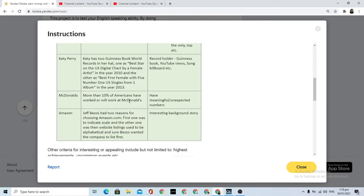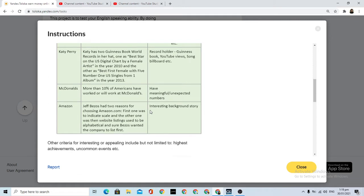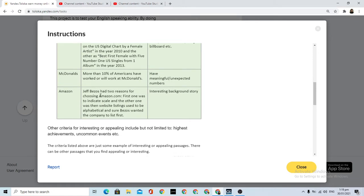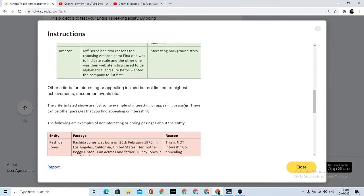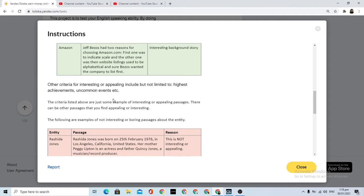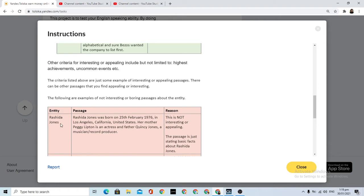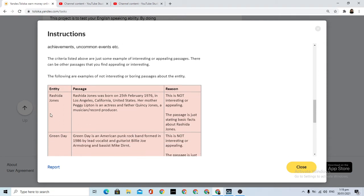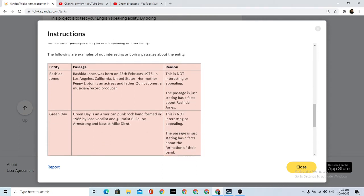McDonald's - more than 10% of Americans have worked at McDonald's, meaning unexpected numbers. Jeff Bezos had two reasons for choosing Amazon.com - interesting background story about a character for interesting or appealing, including but not limited to highest achievement, uncommon events, etc.